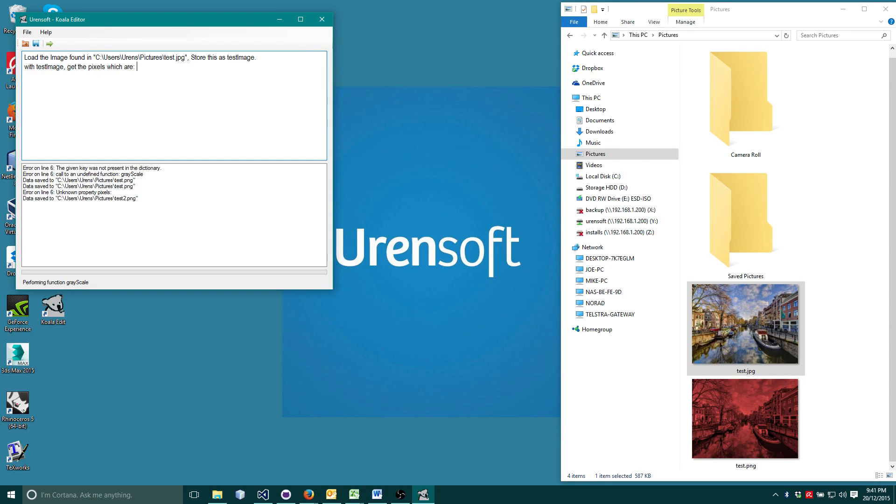Since the pixels value is between 0 and 256, we will specify greater than 127 and less than 256.